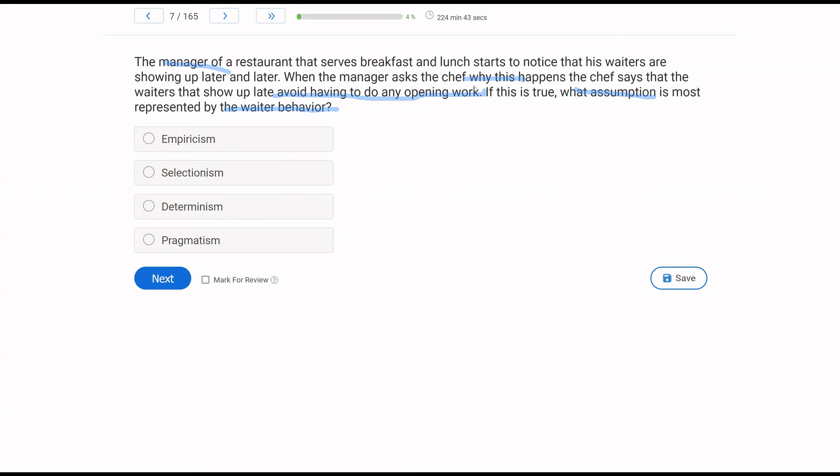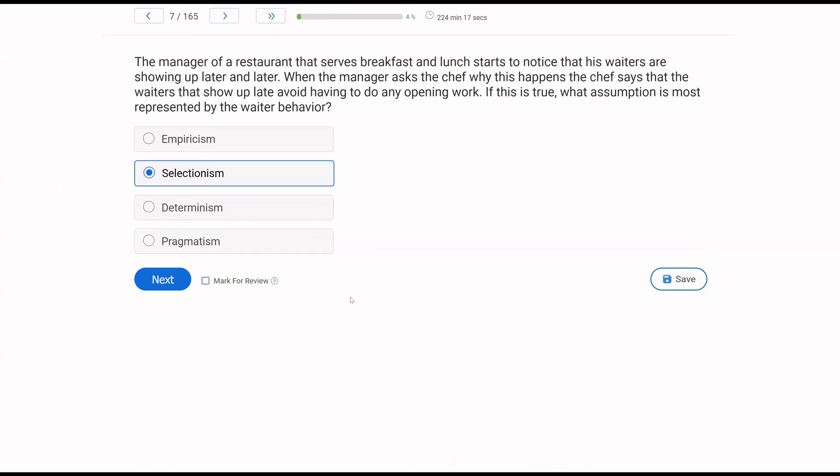Determinism. Well, the chef is being deterministic, right? Behavior is happening for a reason, but we're not looking at the chef's behavior. We're looking at the waiter's. And the waiter's behavior is maintained by these consequences. And then pragmatism is using our available information to make the best decision, the most rational decision. We're not looking at pragmatic behavior here. We're simply looking at waiter behavior, which is maintained and selected by consequences. The assumption here is selectionism.